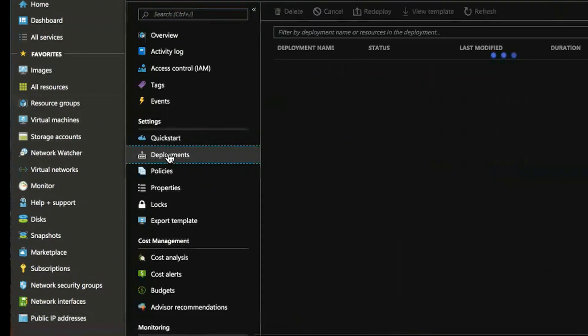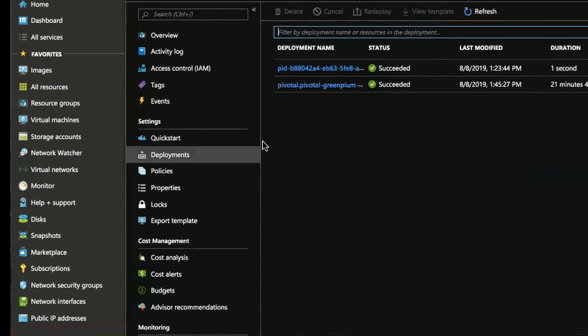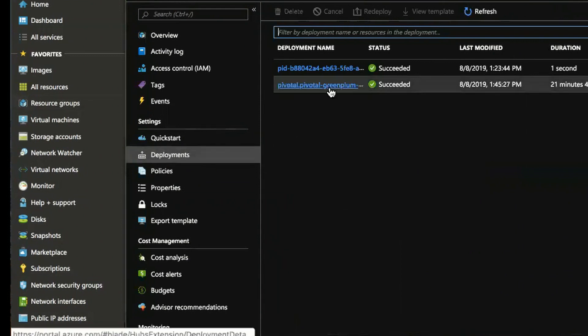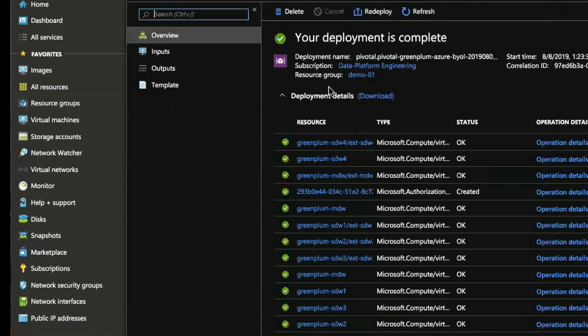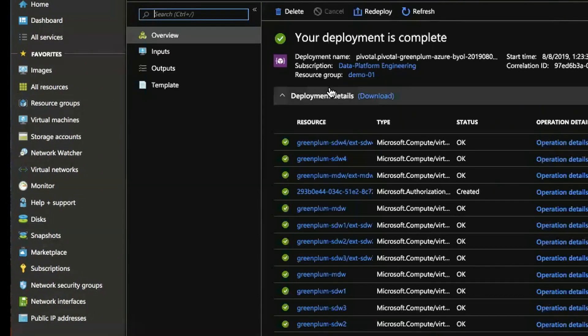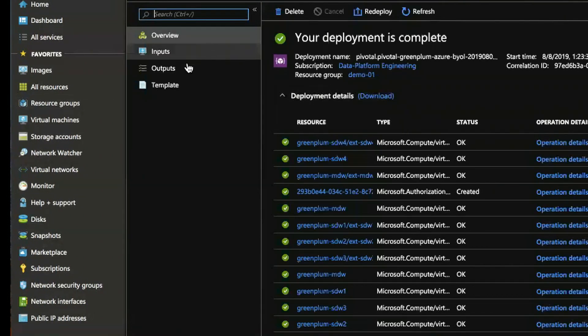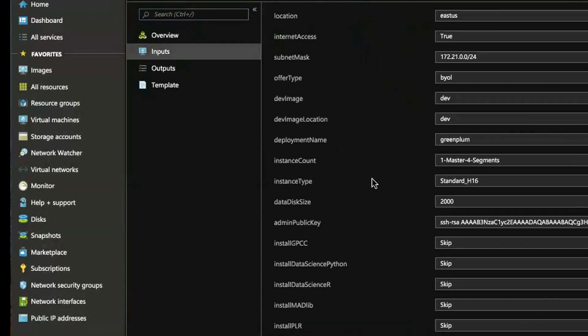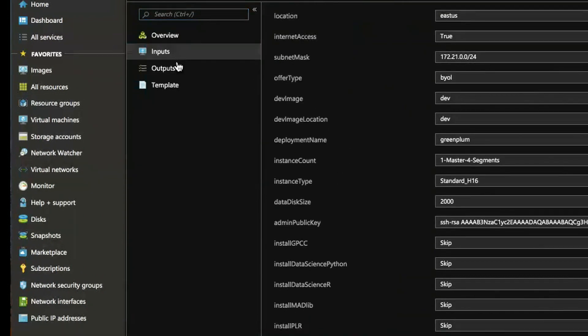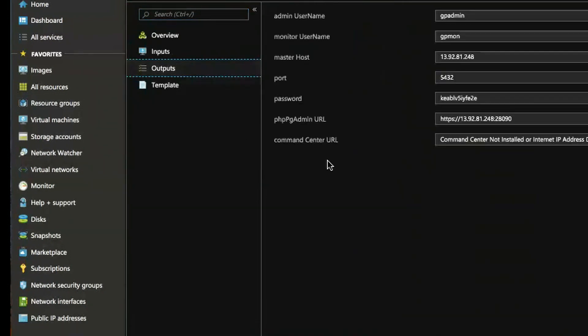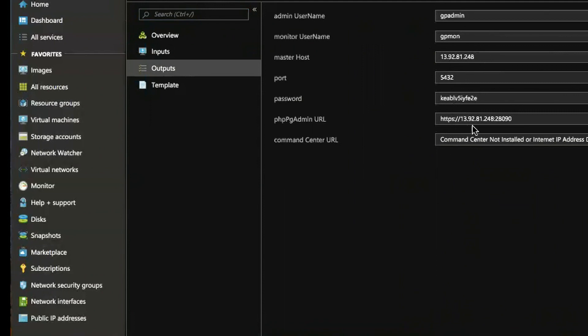You can see the information on how to connect to your cluster clicking on deployments and then clicking on the Pivotal Green Plum deployment here. The inputs show you the parameters that you chose during the deployment time but the output shows you the master IP address, the port, so forth, password that's randomly generated, then links to like PHP, PG admin, and command center if it's installed.